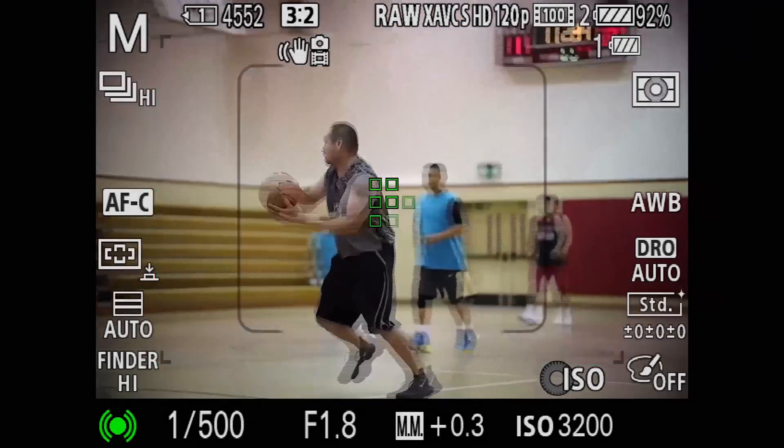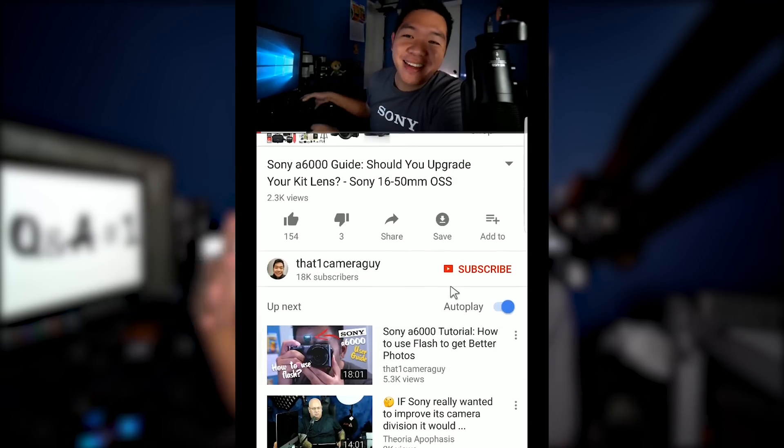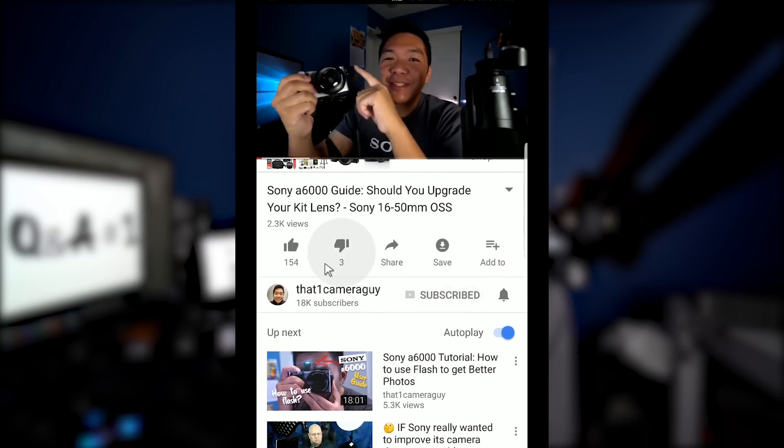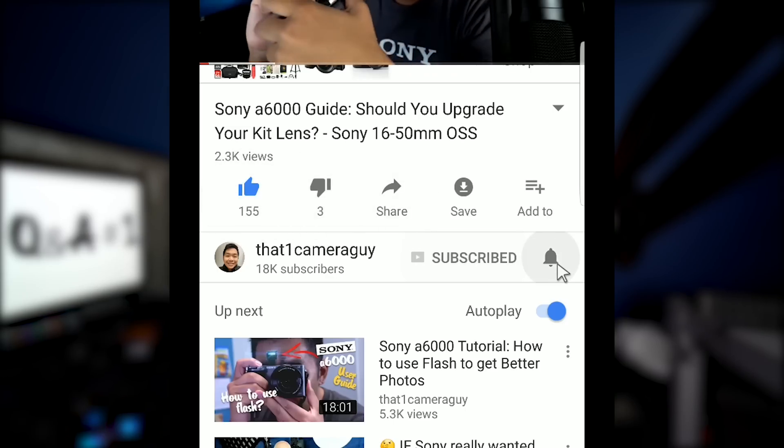If you're new to my channel and you're finding it for the first time, I go by ThatOneCameraGuy. I make videos, tutorials, guides, and reviews on the Sony mirrorless system. If you'd like to catch the latest content, go ahead and hit that subscribe button and that bell — I produce content every single week. And my old subscribers, you know what to do — go ahead and hit that like button and let's get started.